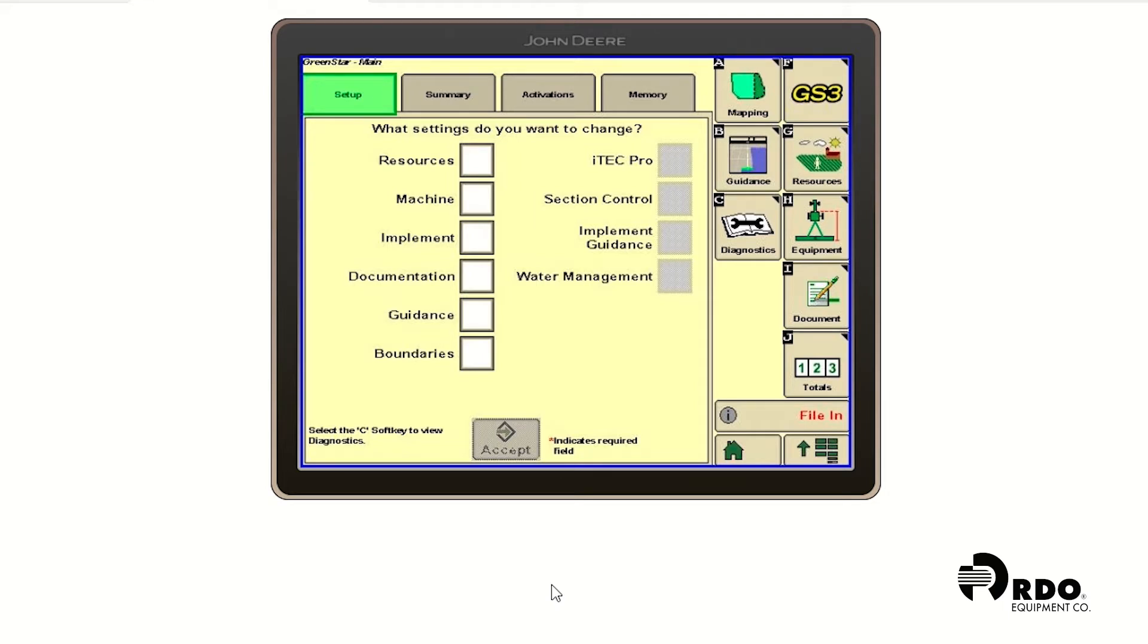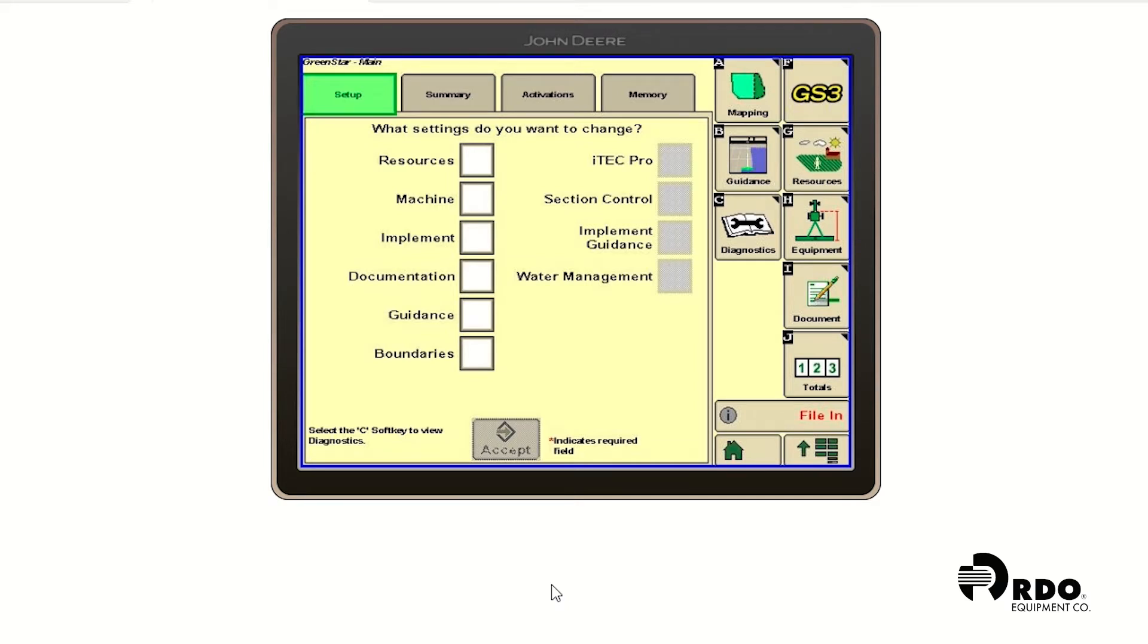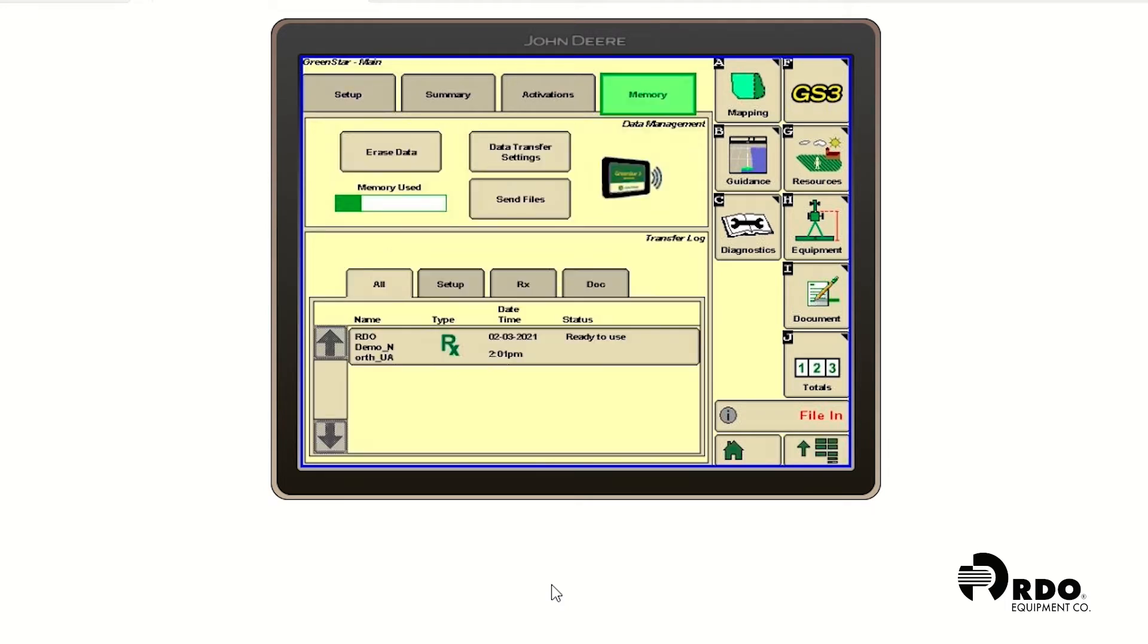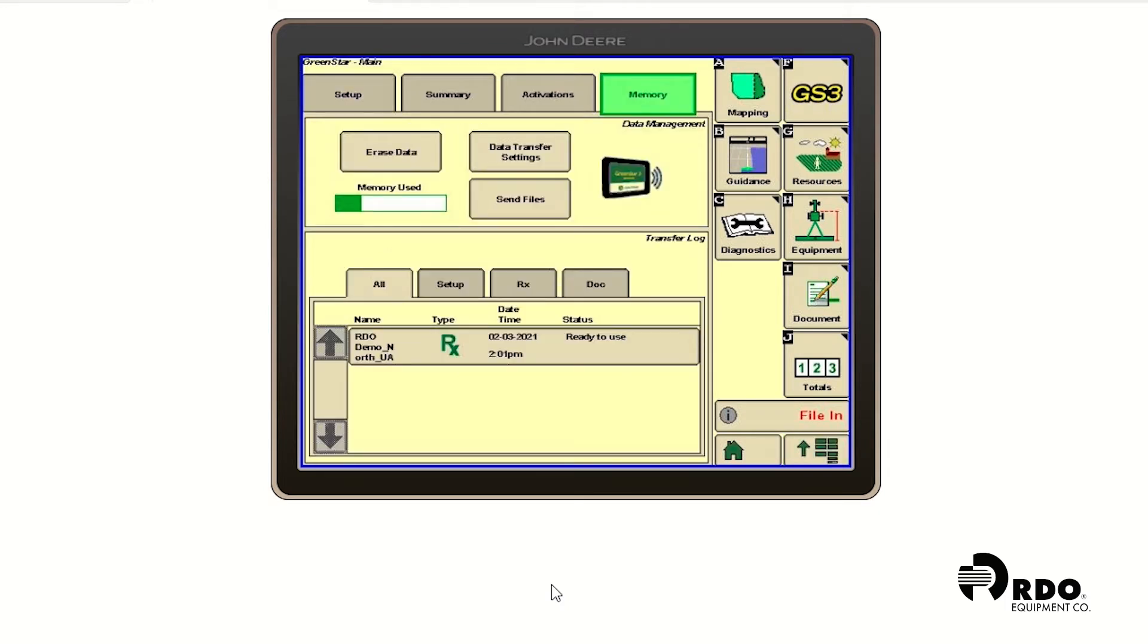Once our file's been received, we're going to go ahead and click on the menu button, GS3, memory. In this page, we'll find our prescription. It says it's ready to use.